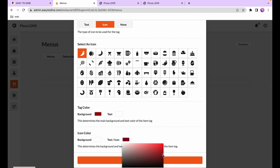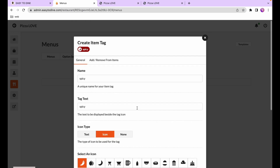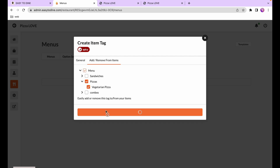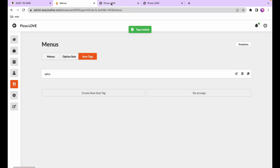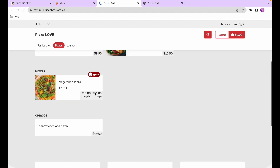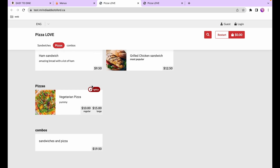Now we've got a nice looking tag. Next we'll add it to a dish via the add and remove from dishes option. We'll add it to our veggie pizza and press save. In the online store we can now see the spicy tag displayed on the dish. You can add as many tags as you want, but don't add too many or they'll spill over.